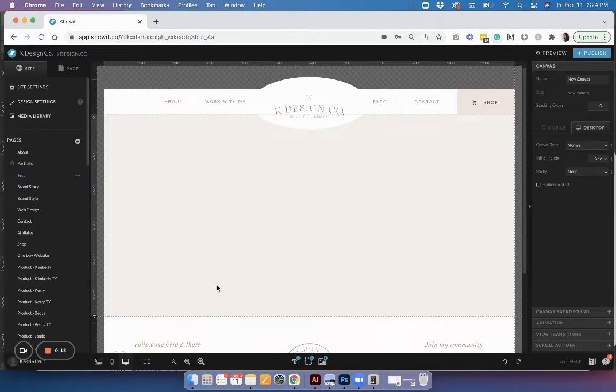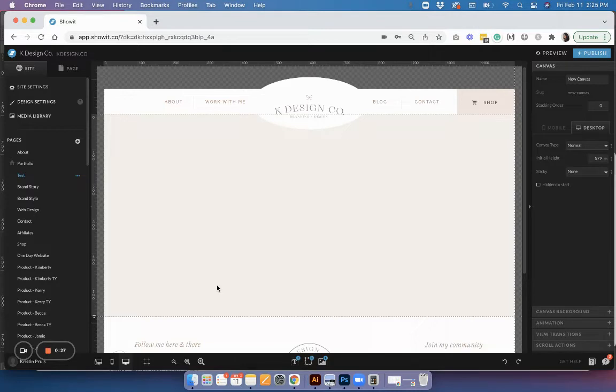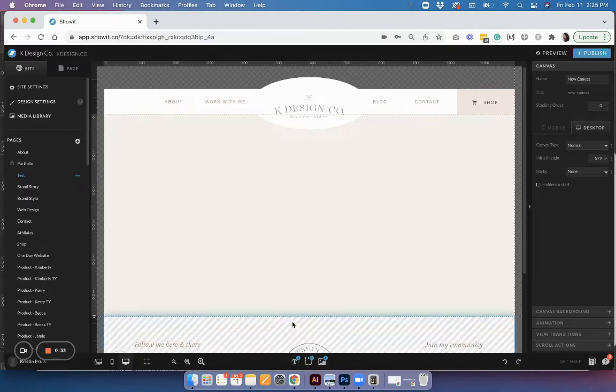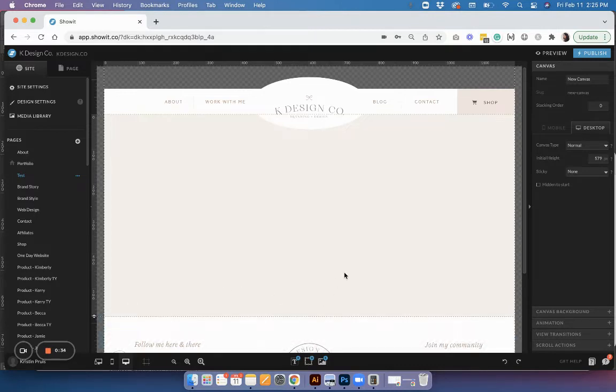Before the rollout of this new feature, you had to use a separate app like LightWidget or SnapWidget, but now ShowIt has integrated this functionality right into the platform, so it's really cool. You don't have to use a separate app, so I'm going to show you how to get started with this.